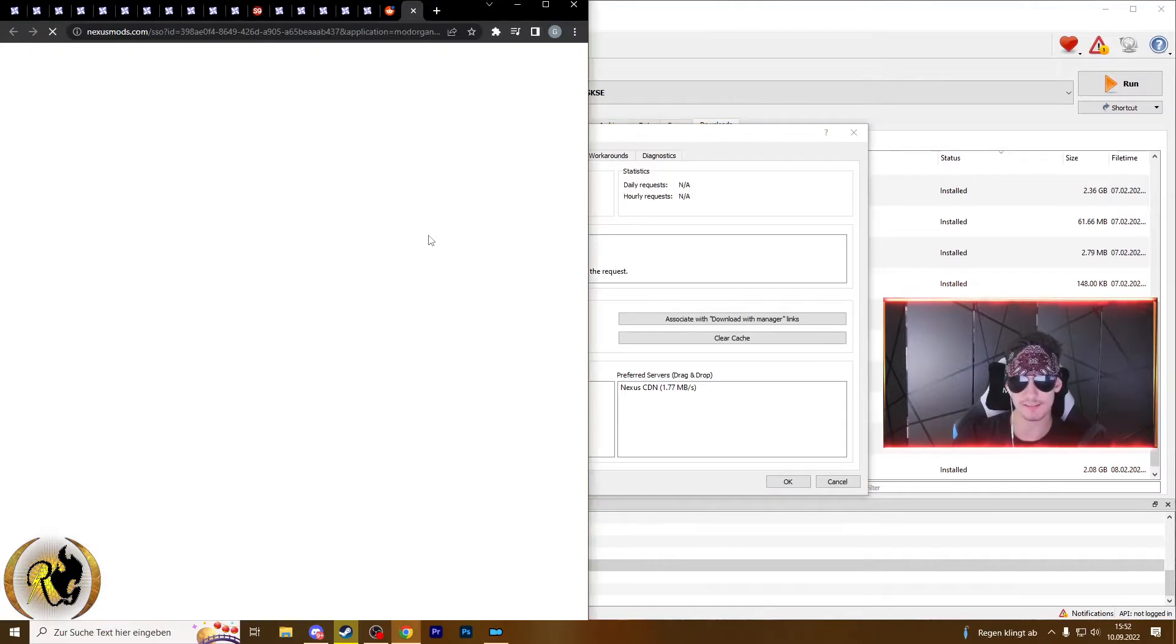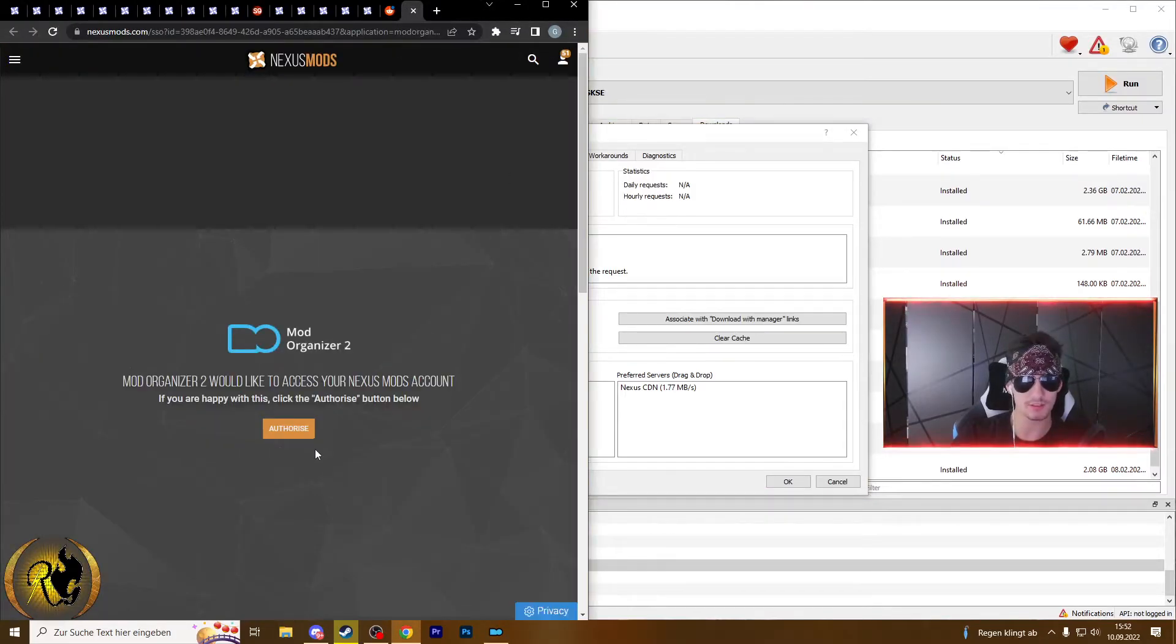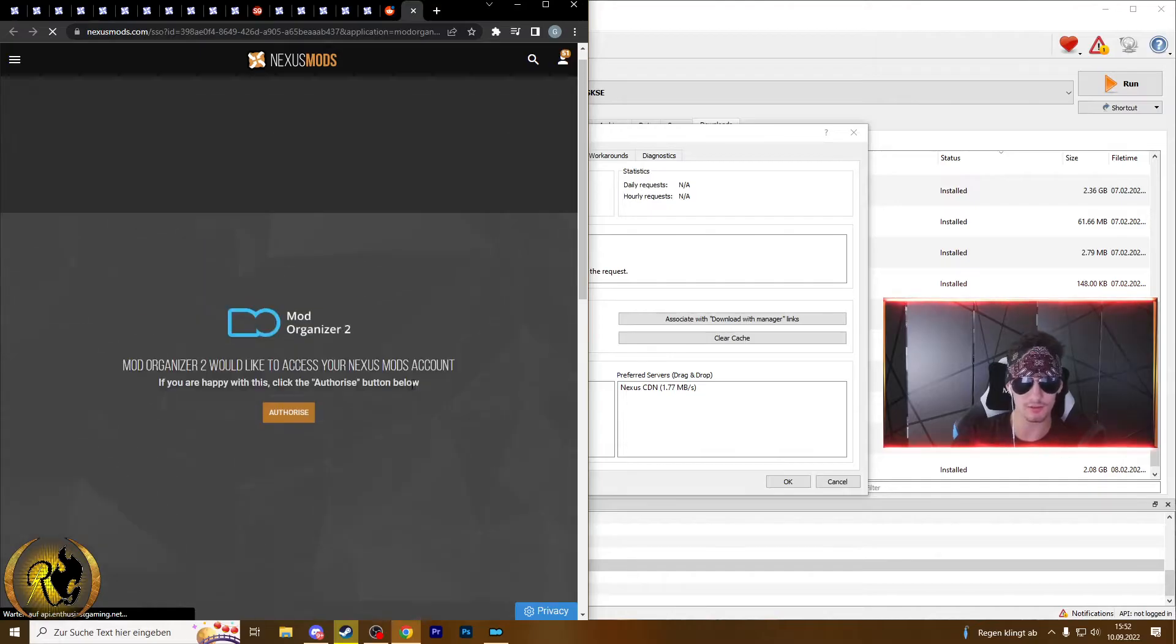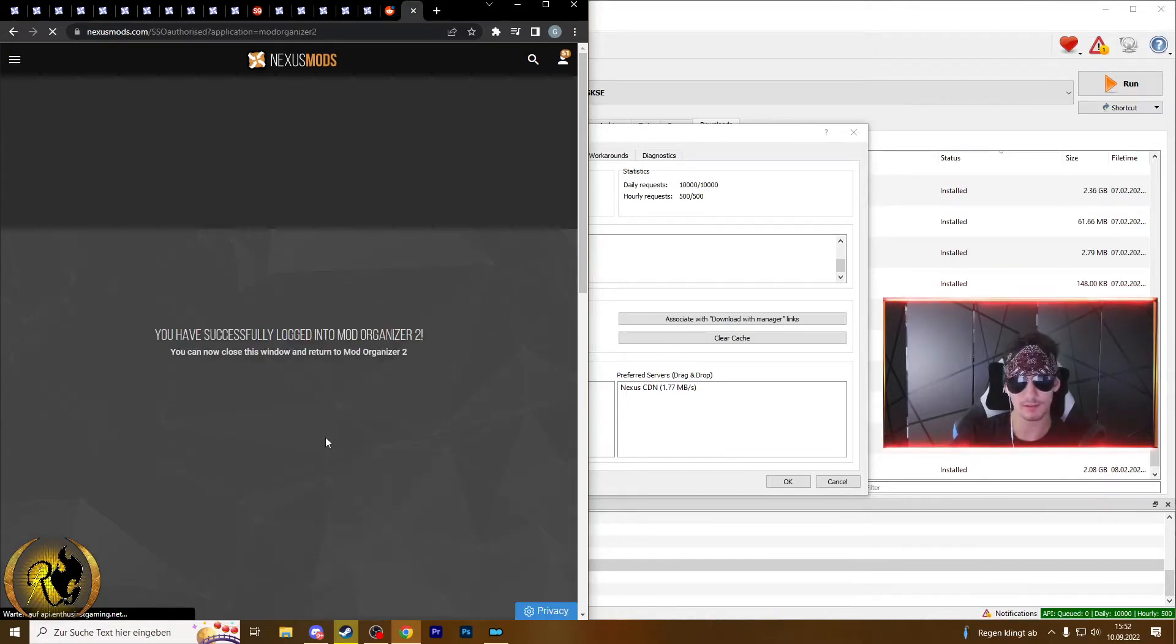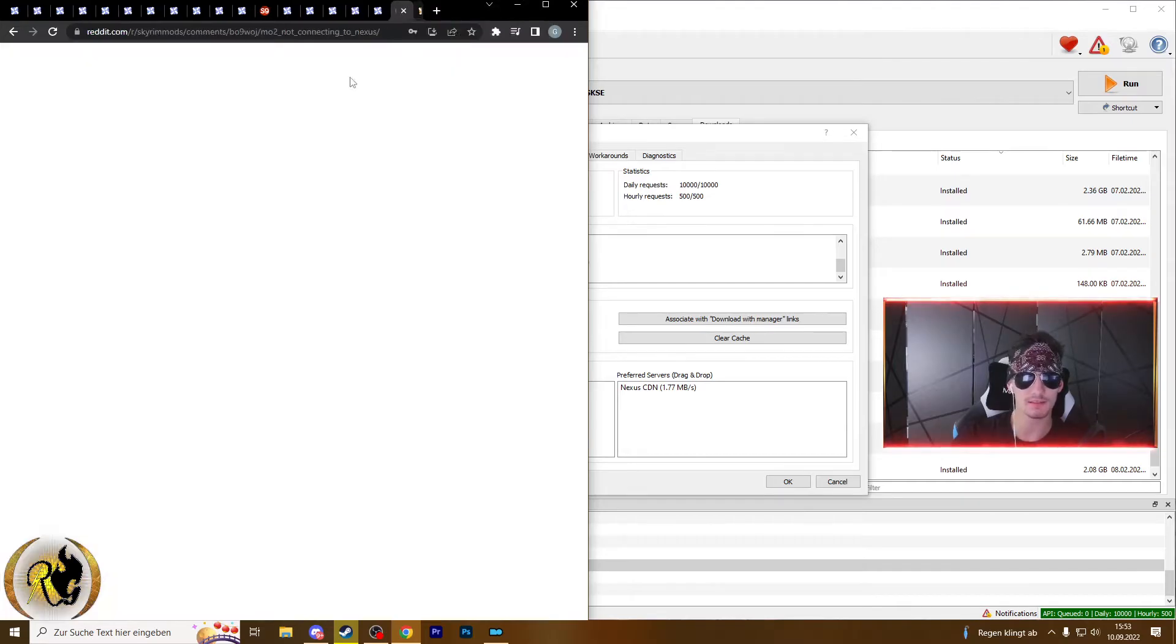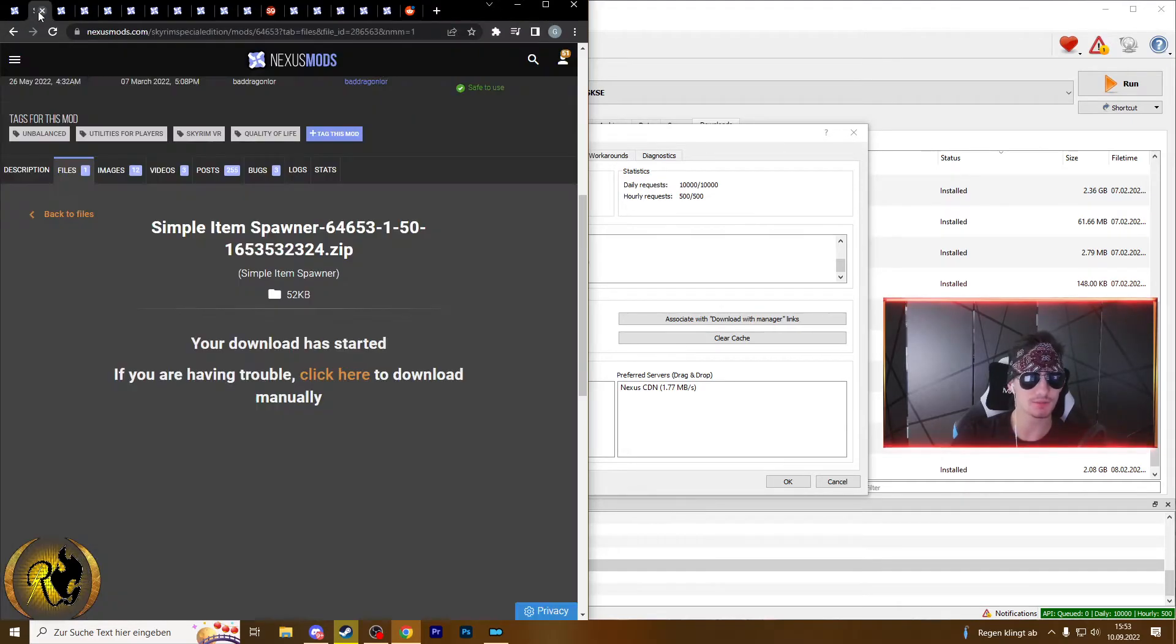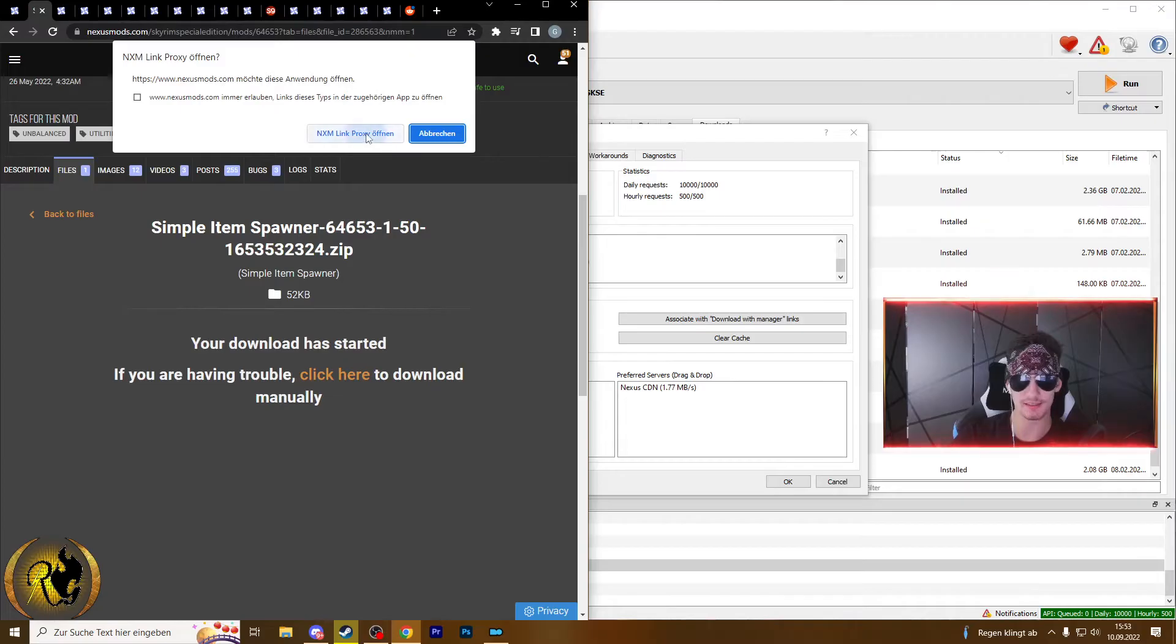connect to Nexus. This page will open and you just have to click on authorize. You can now close this page, and when we're trying to install it again